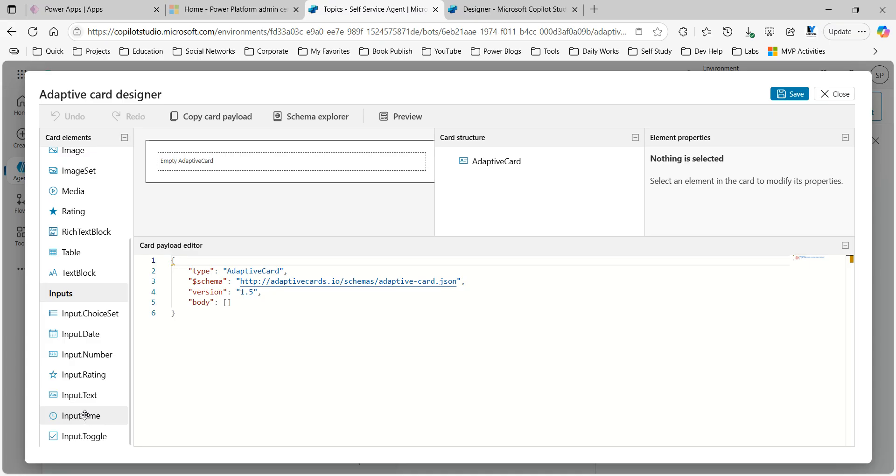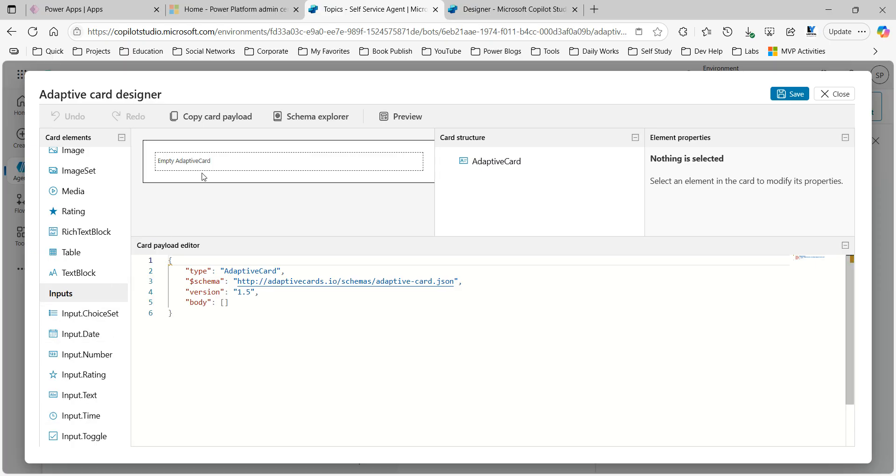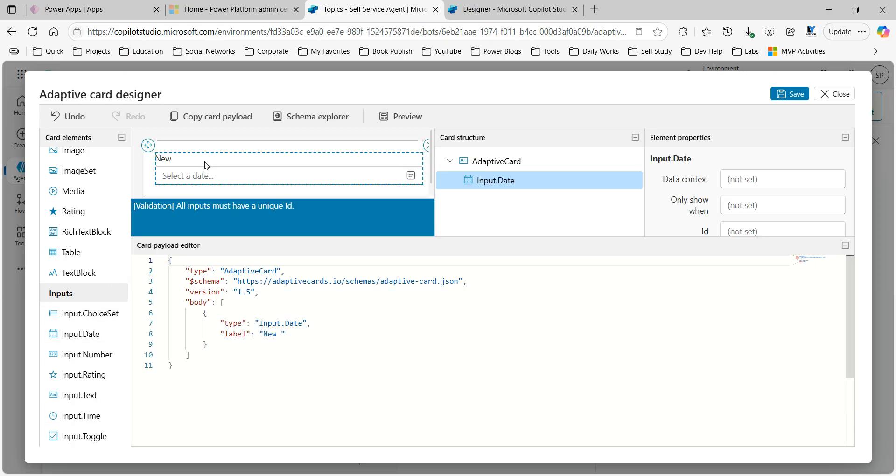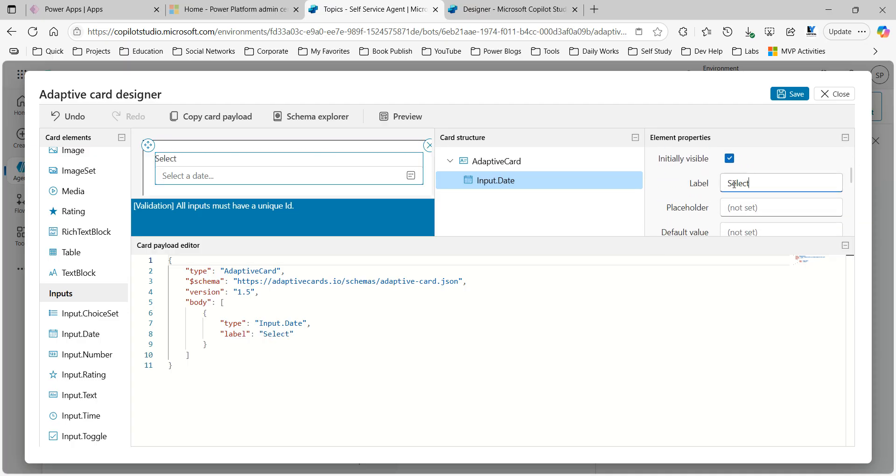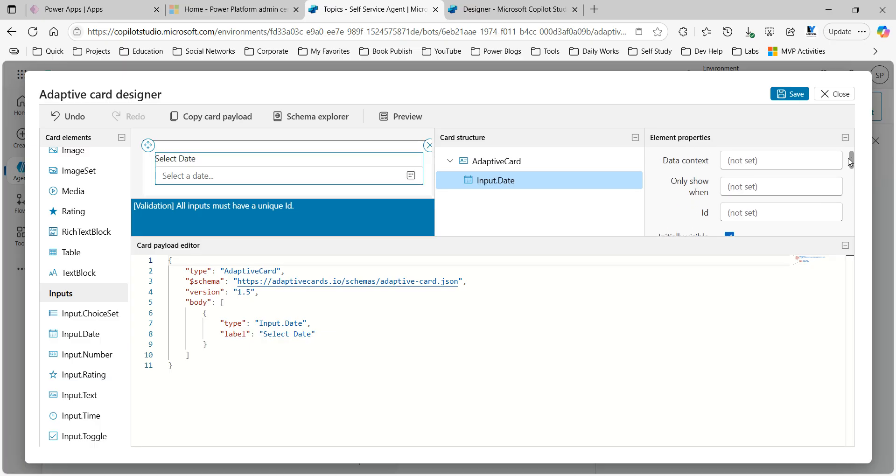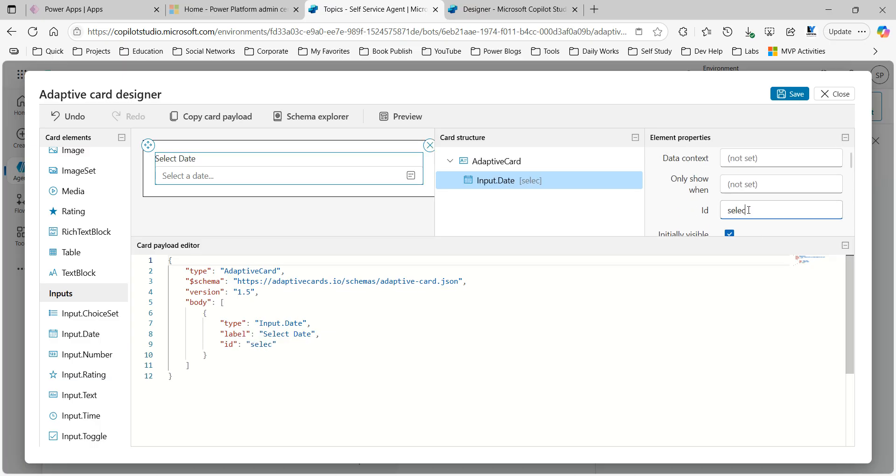So what you can do is just drag and drop this one and give a label here. Let's say 'select date' and in the ID 'selected date'.